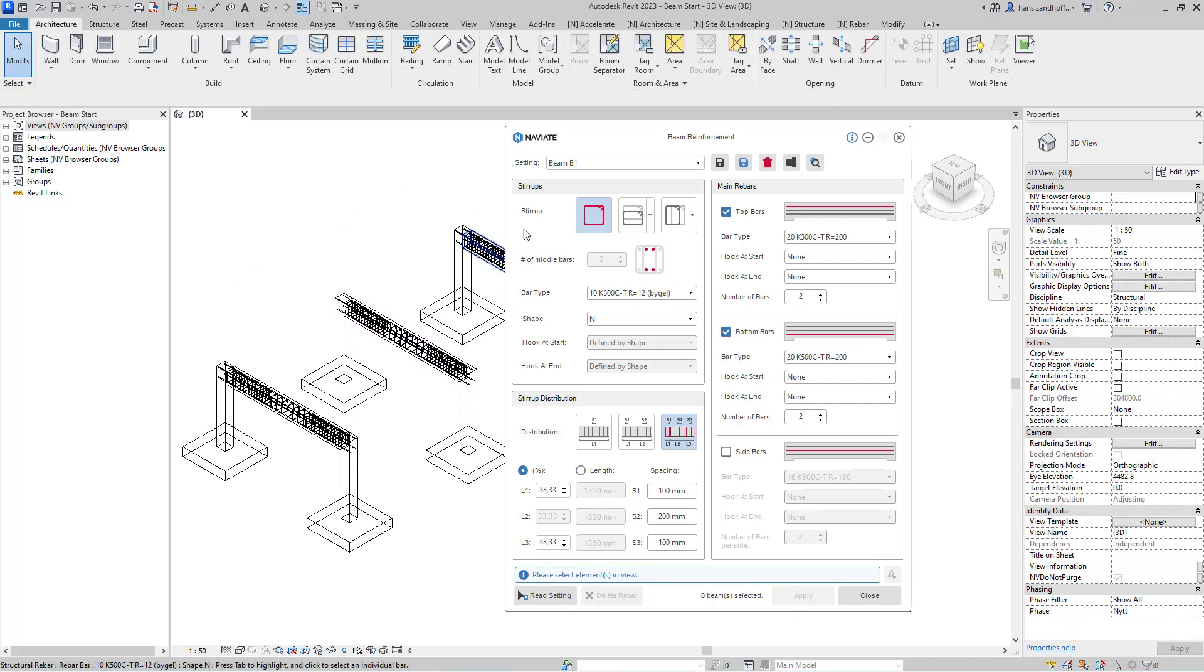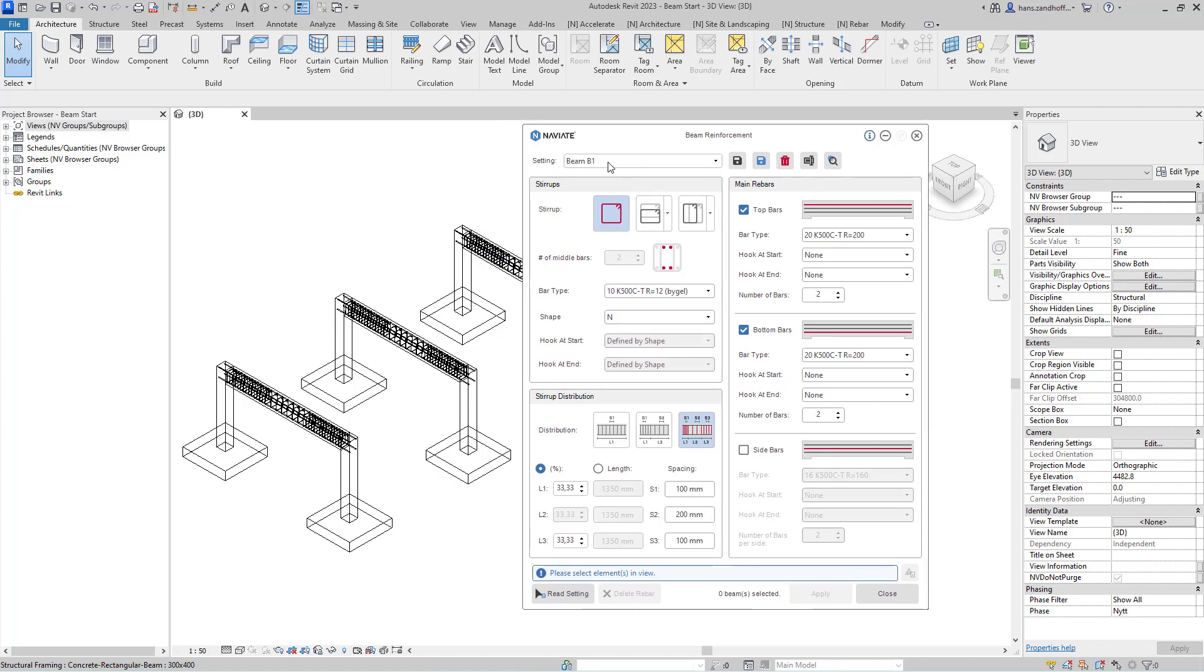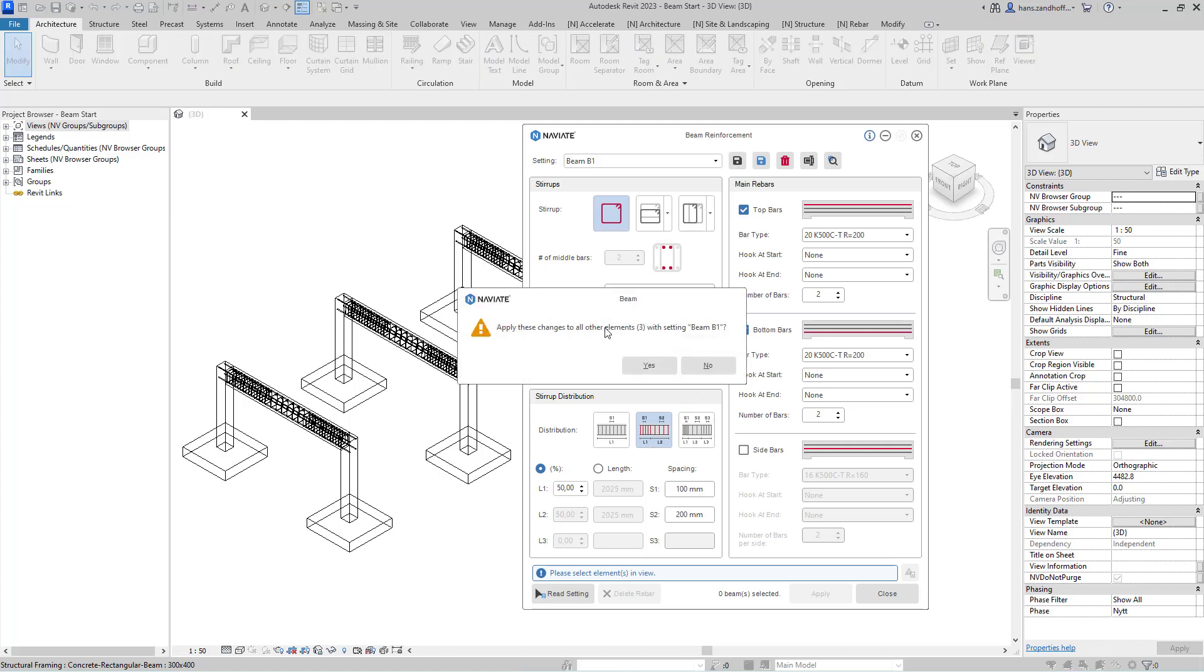If I make a change in beam reinforcement for my setting, for example, I change the distribution and save that, it will change all three elements that are reinforced with the setting B1.